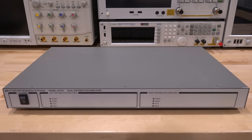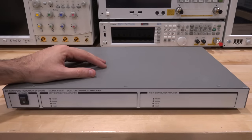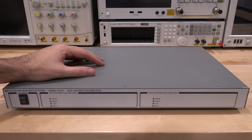Hi, welcome to The Noise Path. In this episode we're going to try another repair. This is the Stanford Research model FS735, which is a dual distribution amplifier. Now what is a distribution amplifier anyway? It may seem like a really esoteric instrument.